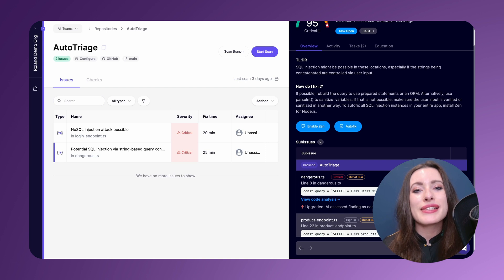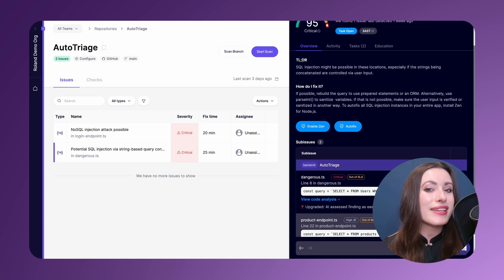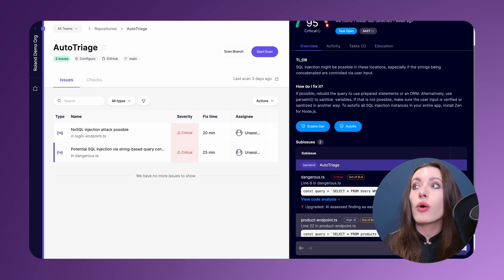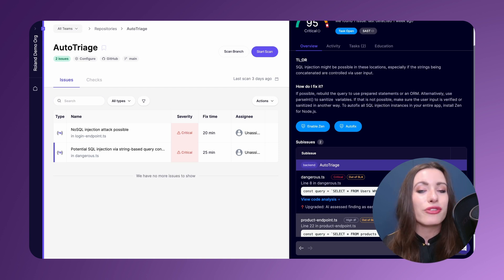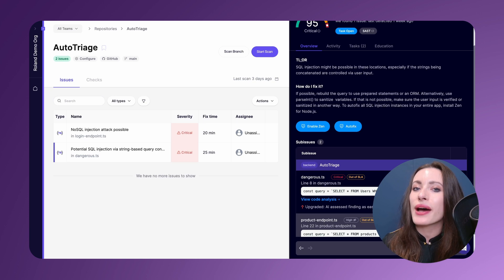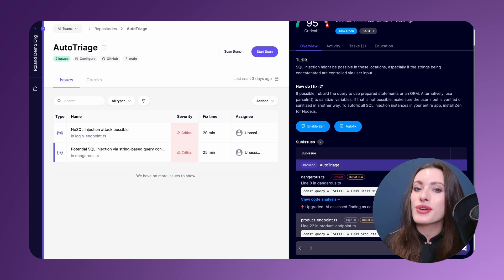Now, this video wouldn't be complete if we didn't briefly touch on auto-fix, a feature that we have always had for dependencies, but have recently built out for SAST infrastructure as code and containers.